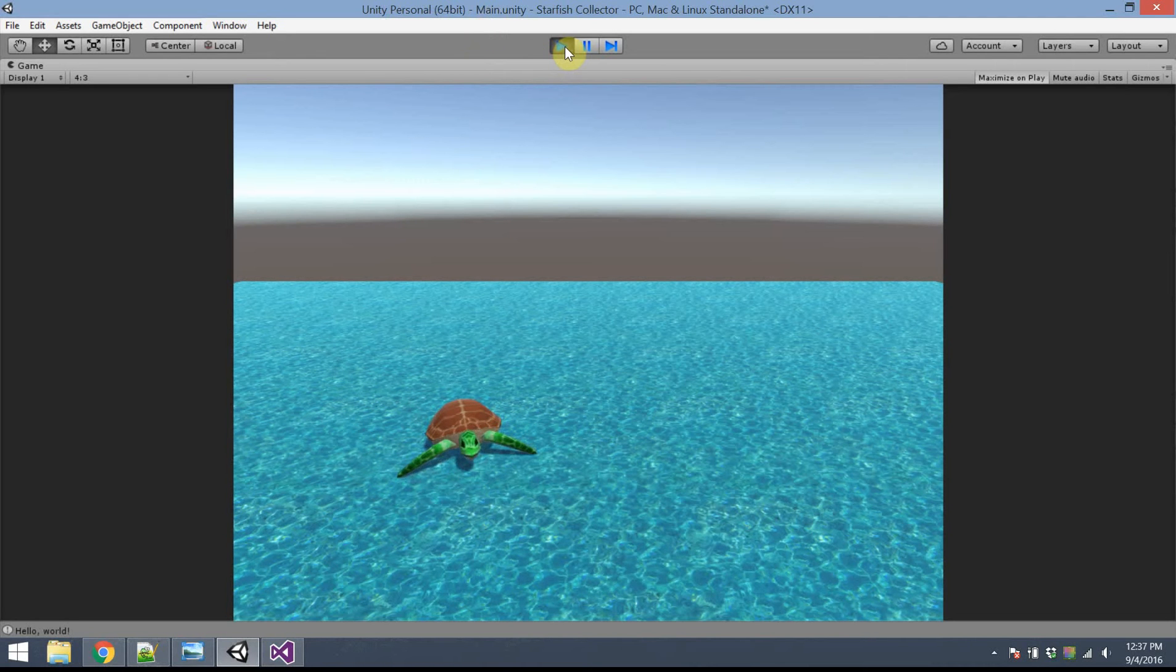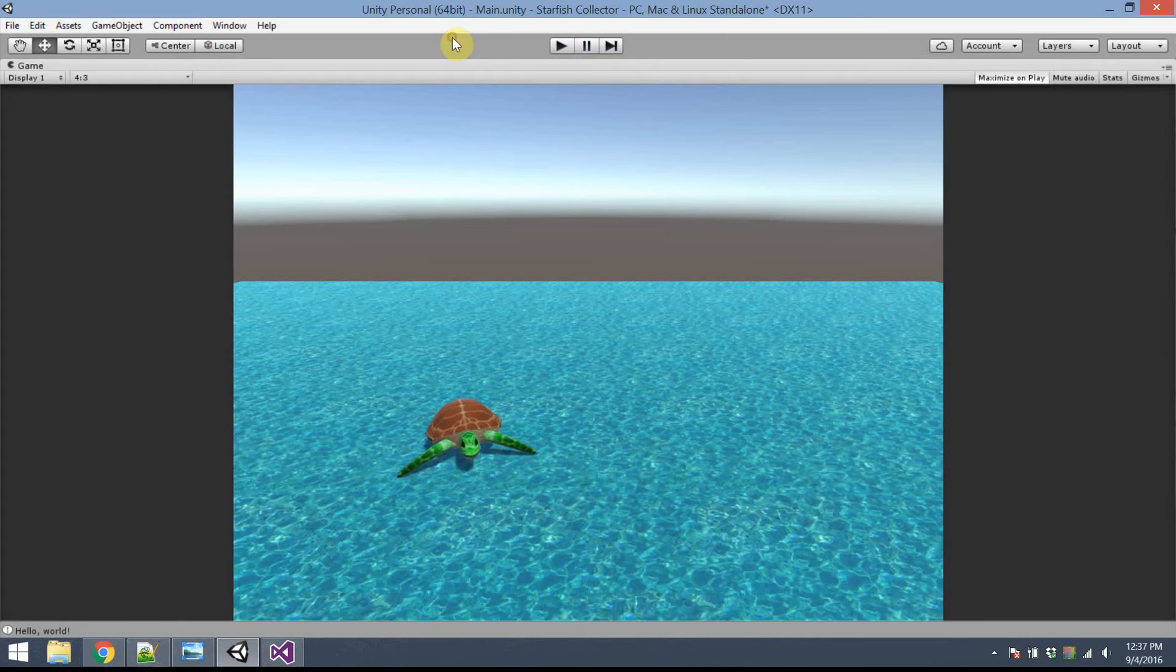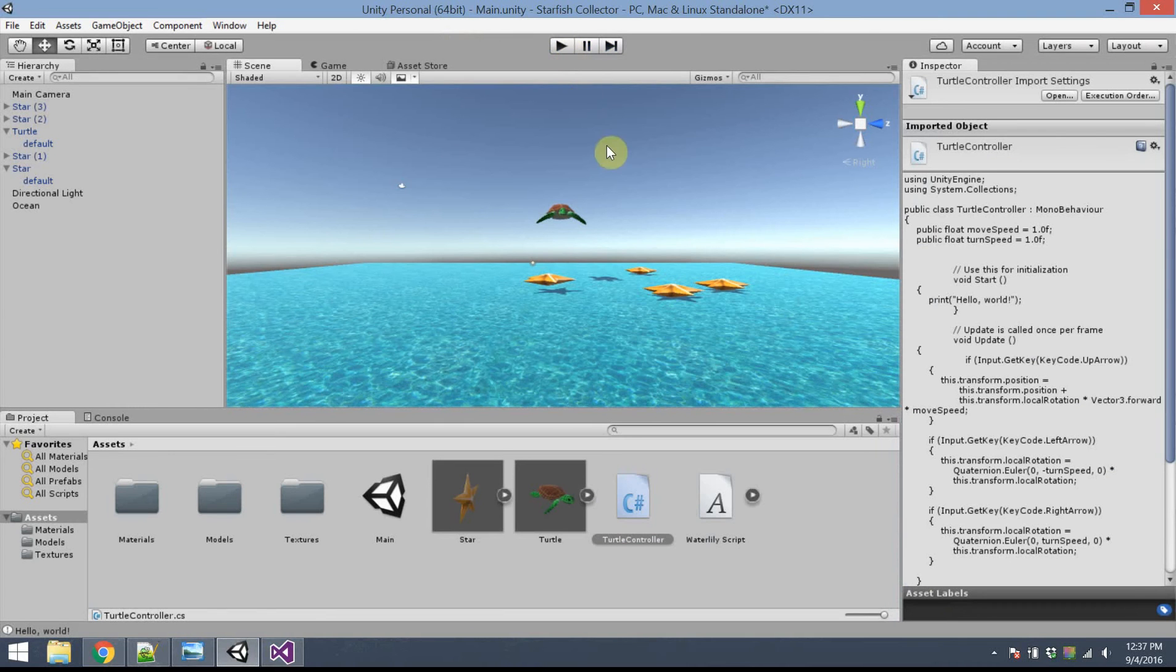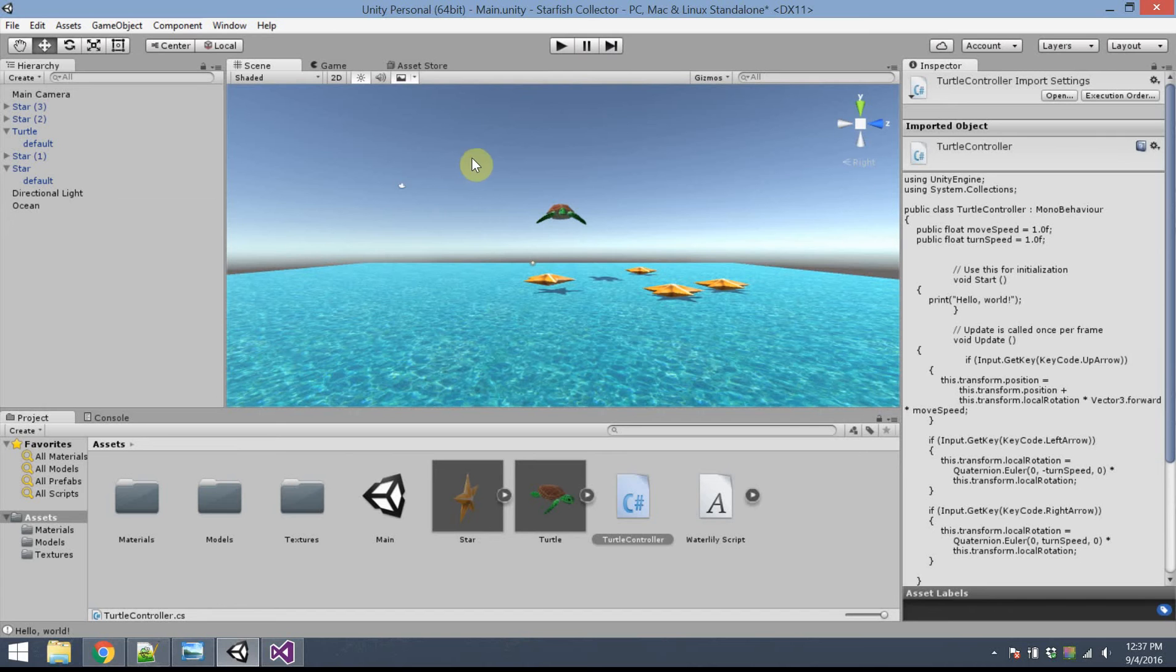I need to maybe tell the user how they're doing, maybe how many starfish are left. I'd like some kind of a message, like a you-win style message, once I've collected all of them. So, to do that, there's a couple of things we're going to set up. We're going to add some text objects to the game next.